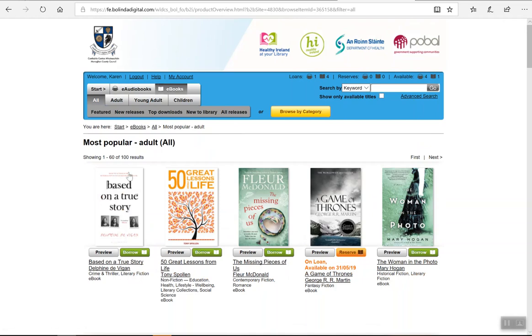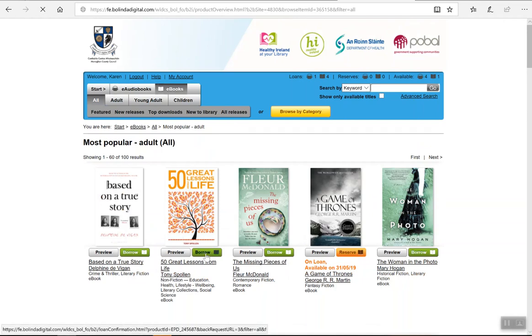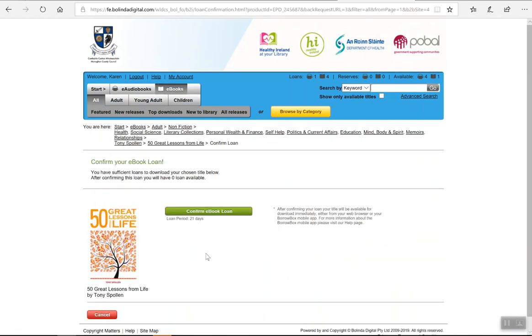Say for example I want to borrow 50 Great Life Lessons - I just click borrow and confirm the ebook loan.